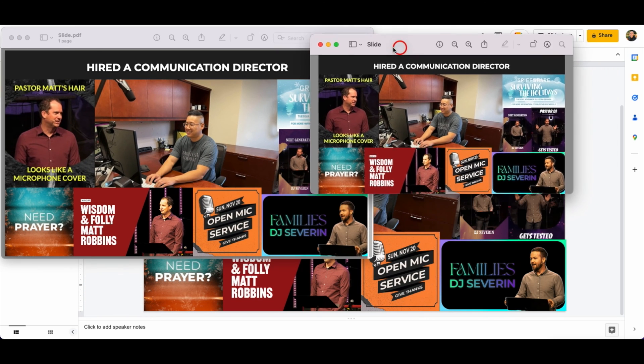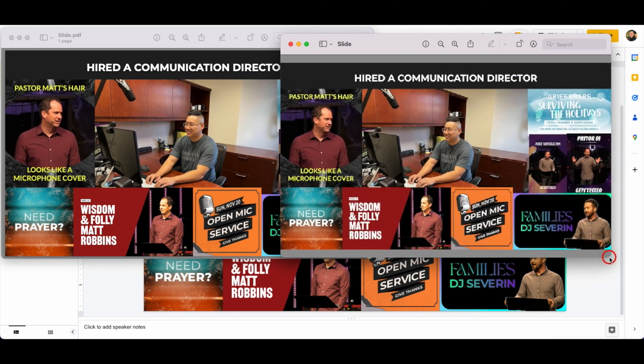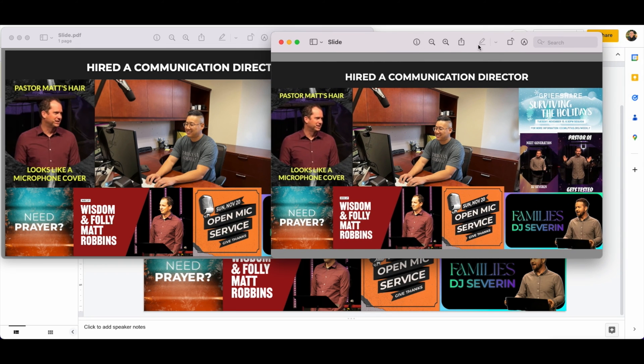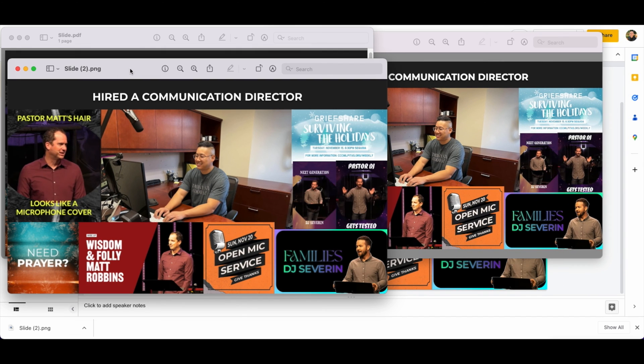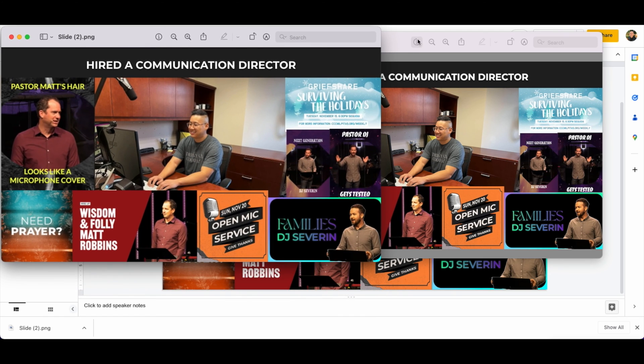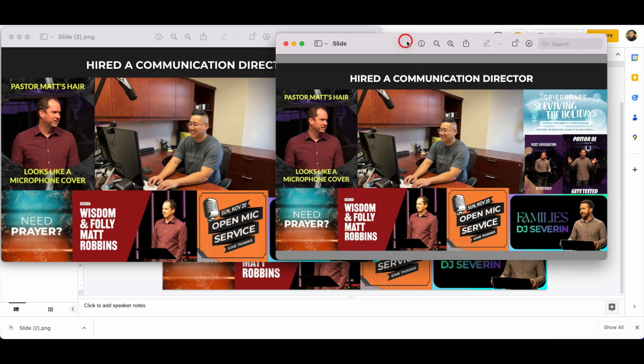And this is the PNG that was exported from the PDF. What I just showed you right now—this is the original PNG that was downloaded from Google.